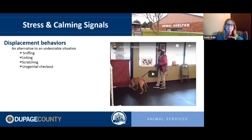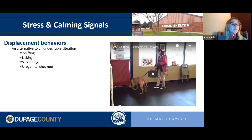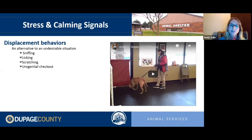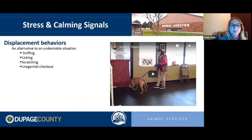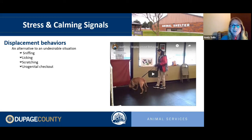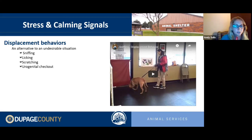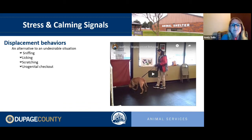Displacement behaviors happen when a dog is stressed, nervous, or doesn't know what to do — so they find an alternative behavior. A big one is sniffing: not casual sniffing on a walk, but sudden intense, focused sniffing. For example, if two dogs meet and both suddenly become very interested in the ground and sniffing, that's displacement — they're not sure how they feel about each other. You can see the same phenomenon with licking and scratching.